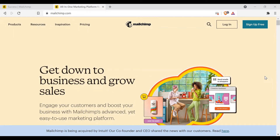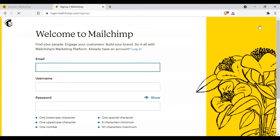Creating a MailChimp account is pretty simple, just like any platform. Click on 'Sign up for free,' add your email address, create a username and password. You'll receive an email from MailChimp to activate your account. Once you're in the MailChimp homepage, you'll be asked to choose a plan. Choose the free plan because it allows you to save up to 2,000 contacts and send up to 10,000 emails — awesome features for a free plan. Once you're inside MailChimp, you can create your landing page.